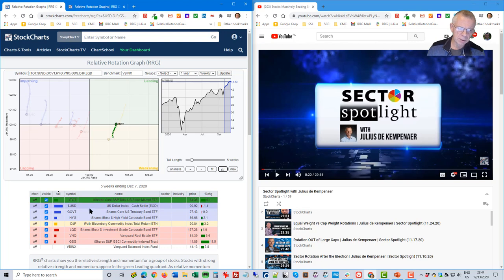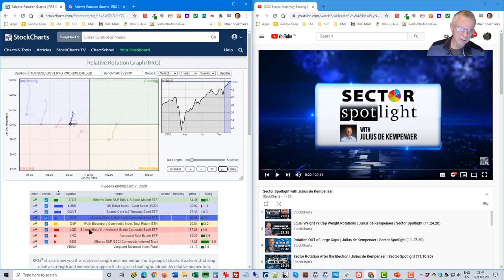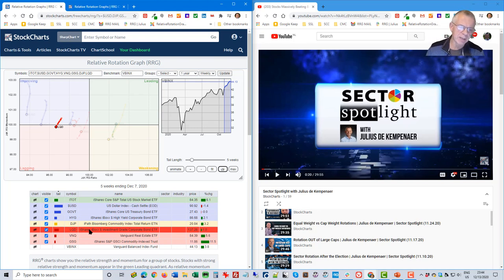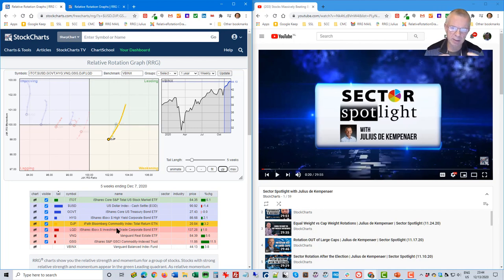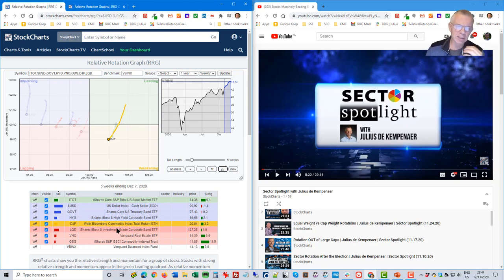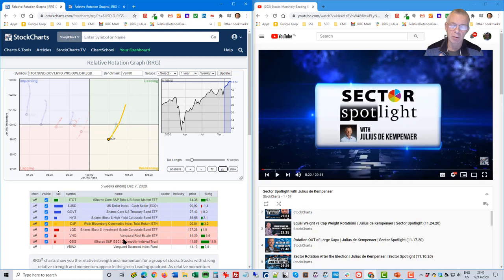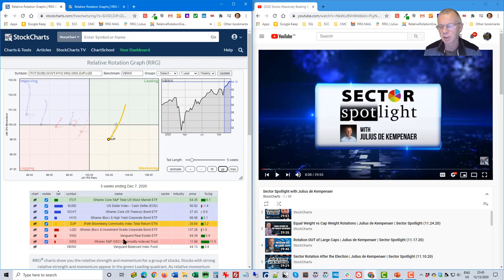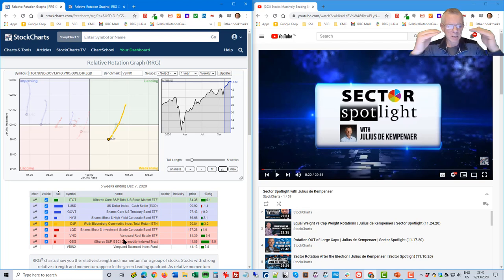Stocks, government bonds, high yield, and corporate bonds are in that benchmark. We've added real estate and commodities, making this an open universe — those asset classes are broader than the benchmark. The extra asset classes — DJP, GSG, and VNQ — give the possibility to create alpha over our benchmark. Adding securities that are not in the benchmark gives you an extra option to create alpha, so this is the RRG I use at the highest level to decide whether to invest in stocks, bonds, corporate bonds, etc.